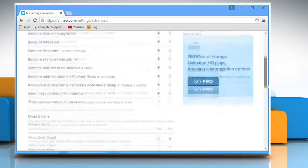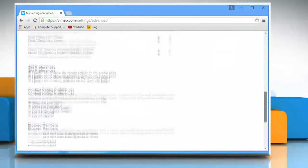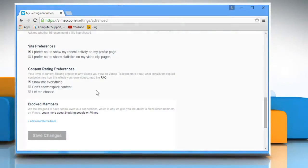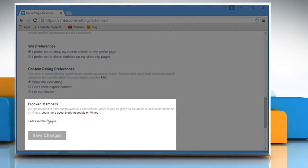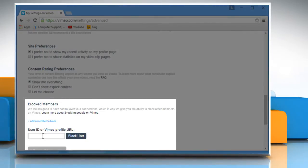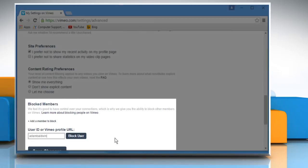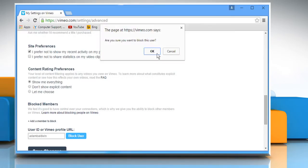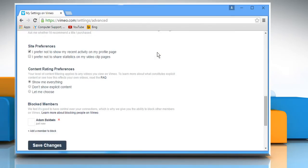Scroll to the blocked member section and then click on the add a member to block link. Now enter the user ID or Vimeo profile URL in the box that appears on the screen. Click on the block user button and then click on OK to confirm.